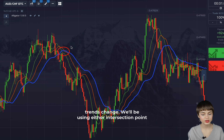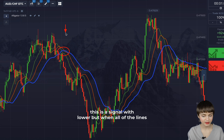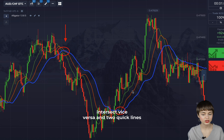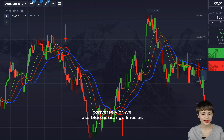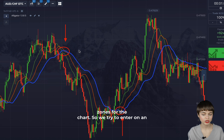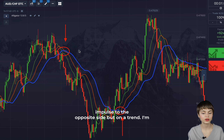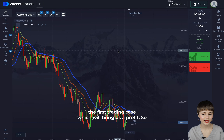We'll be using the intersection point of all the lines as a signal. For example, when all of the lines intersect and the two quick lines are above the slow blue line, it is a signal to buy. Conversely, we use the blue or orange lines as potential resistance or support zones for the chart, and we try to enter on an impulse in the opposite direction but with the trend.